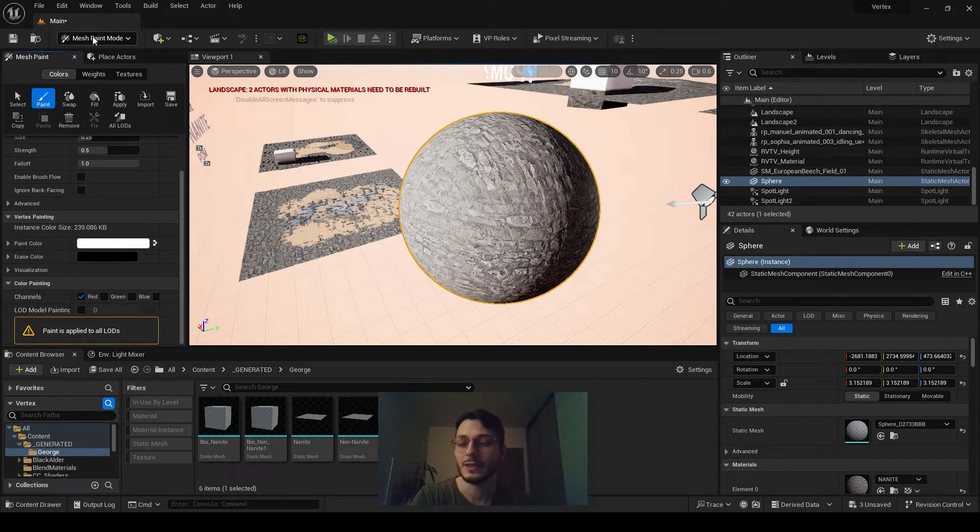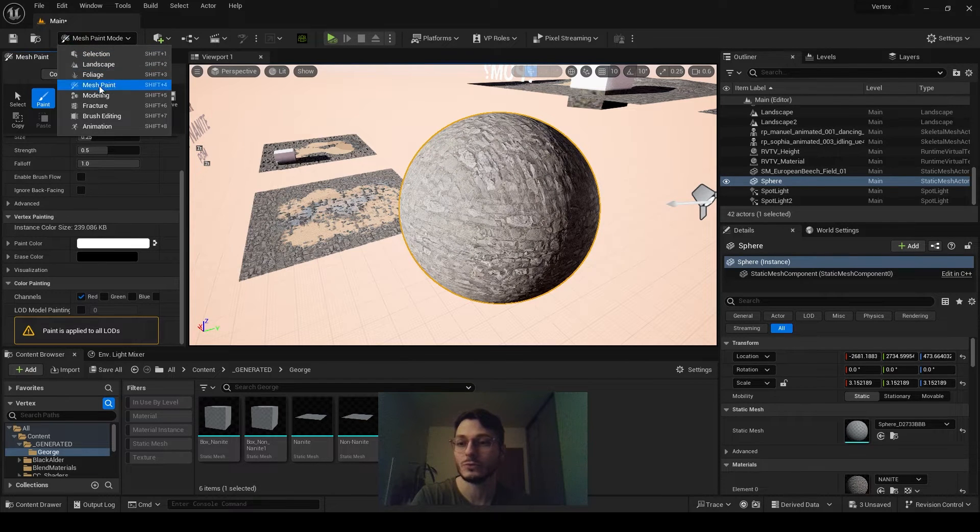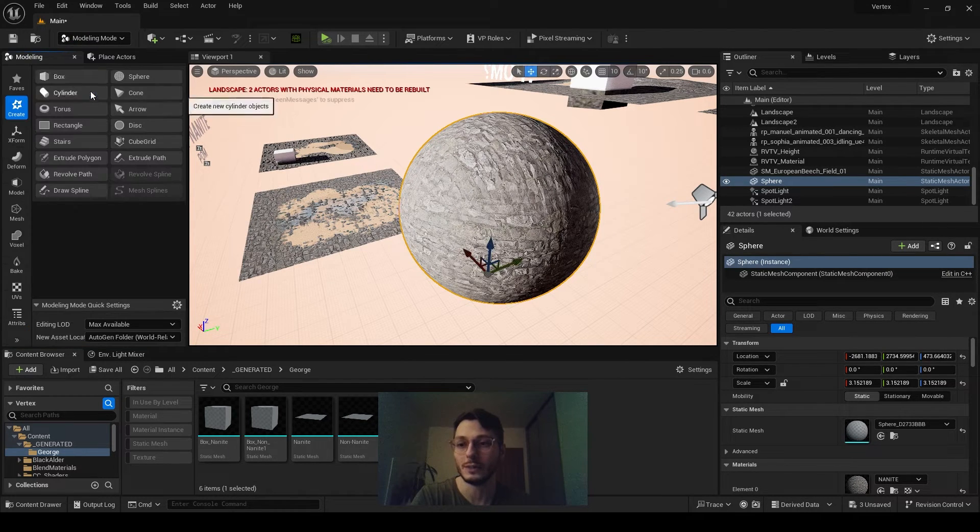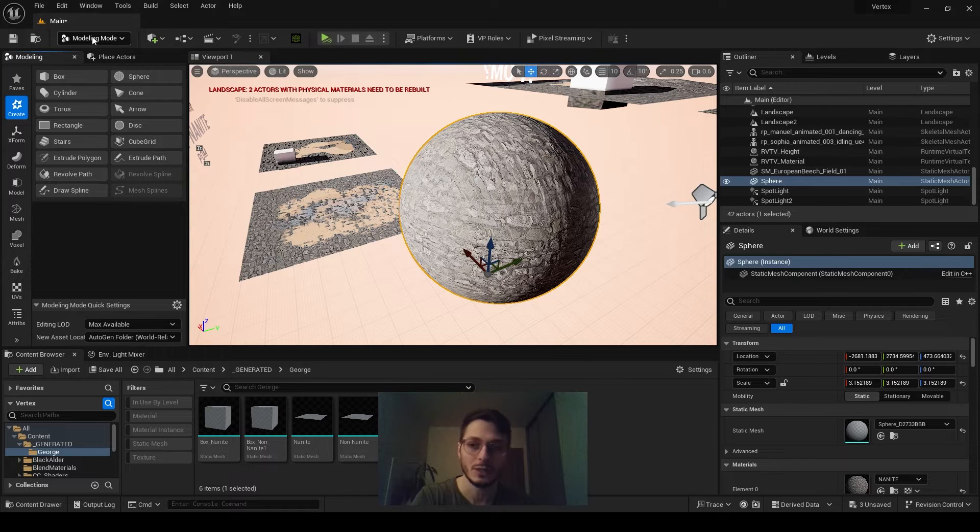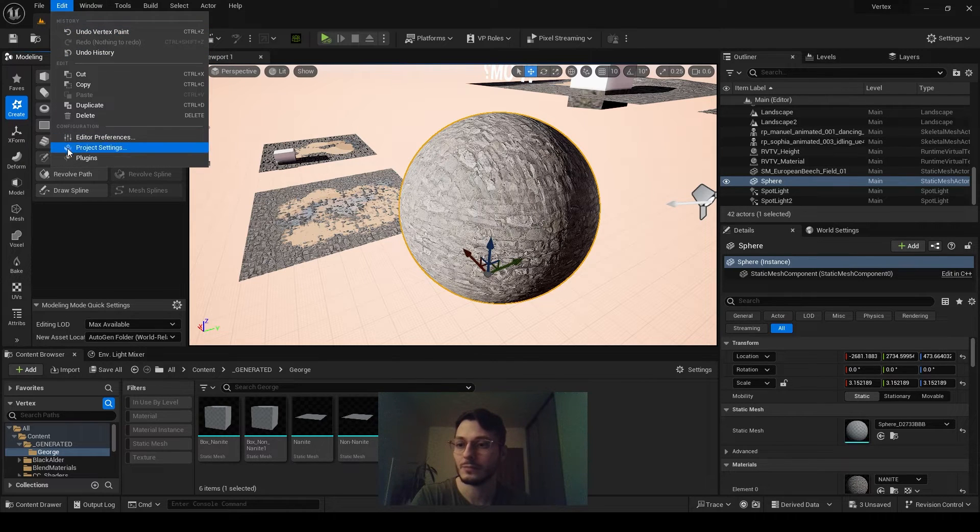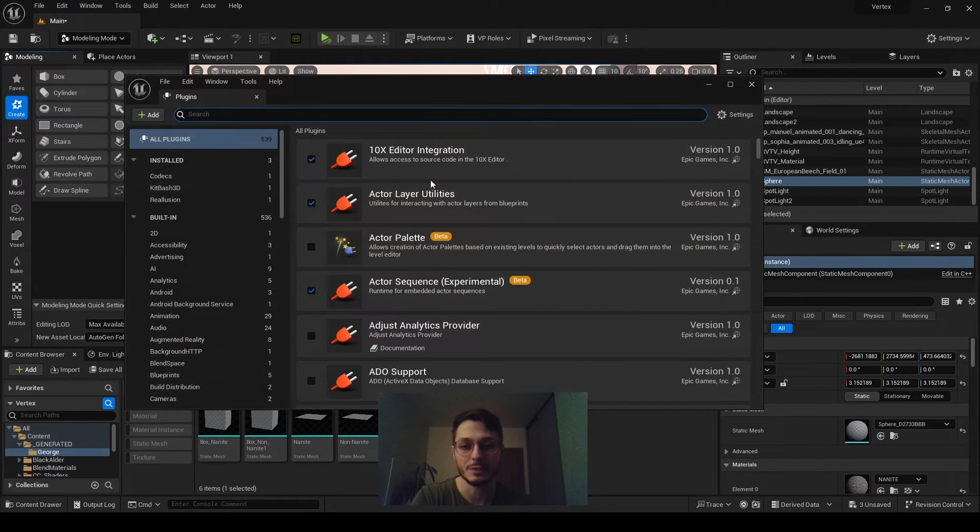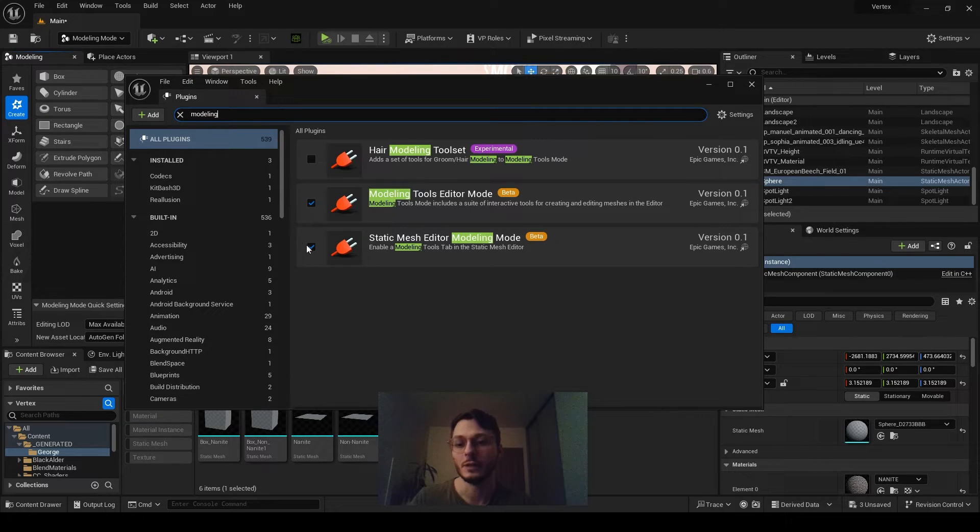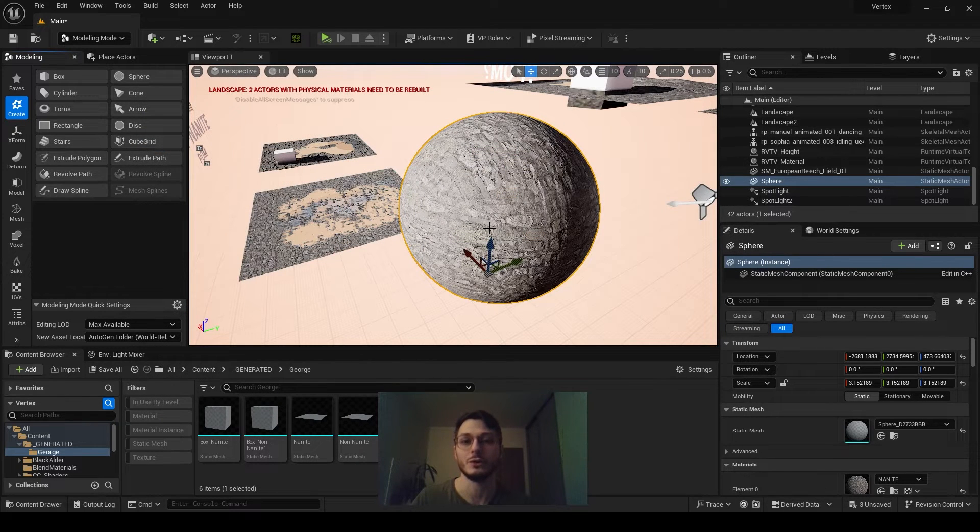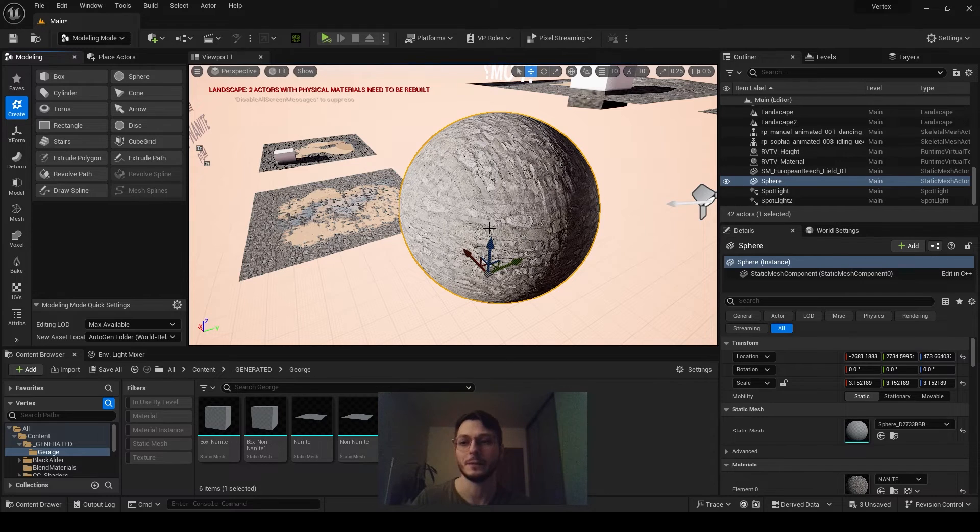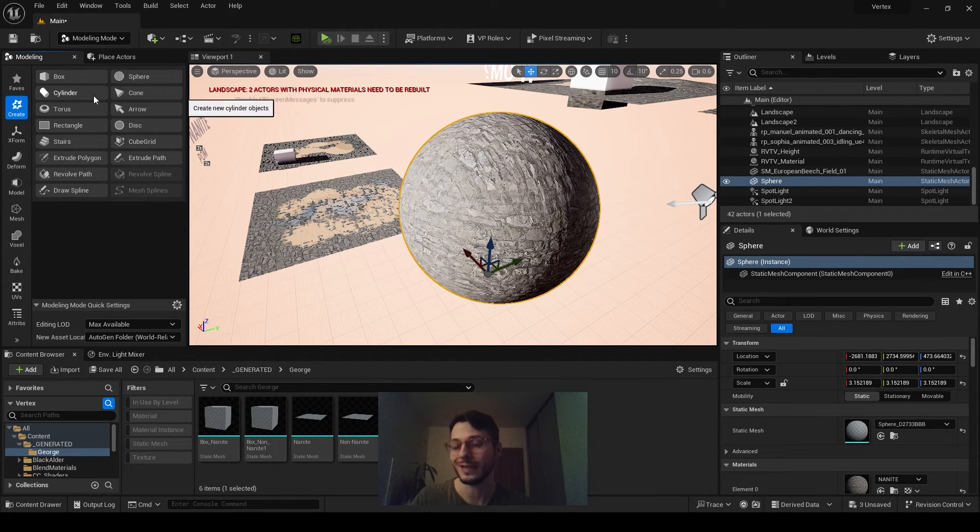To paint on nanite, instead of mesh paint mode, you need to select modeling. Now, if you don't have modeling mode enabled, you need to go to Edit, Plugins, type Modeling, select those two, and then it will ask you to restart the project. Do so and come back. Then you will have modeling mode enabled.